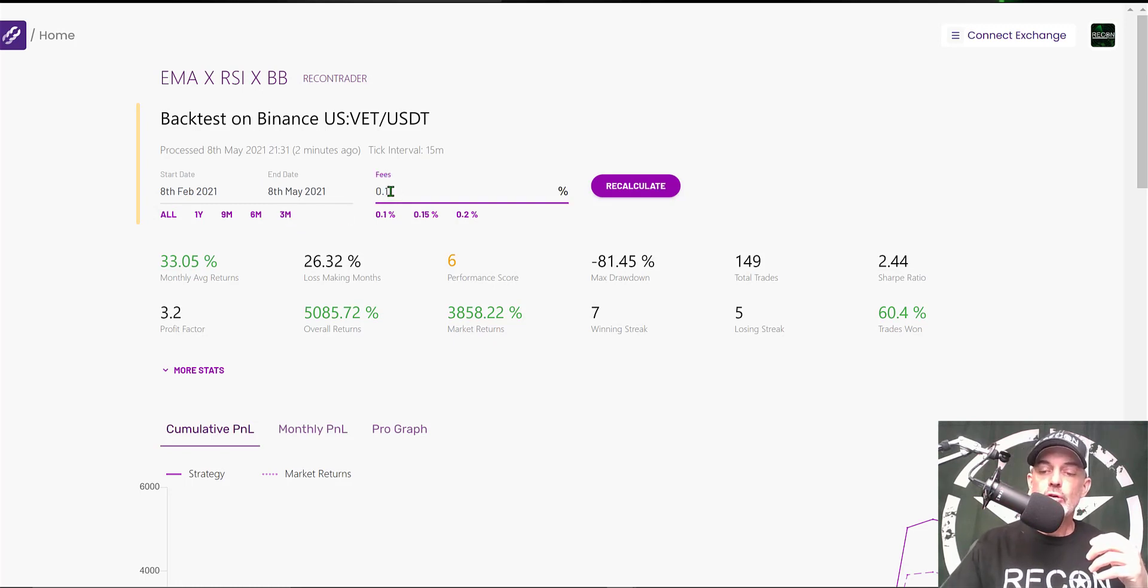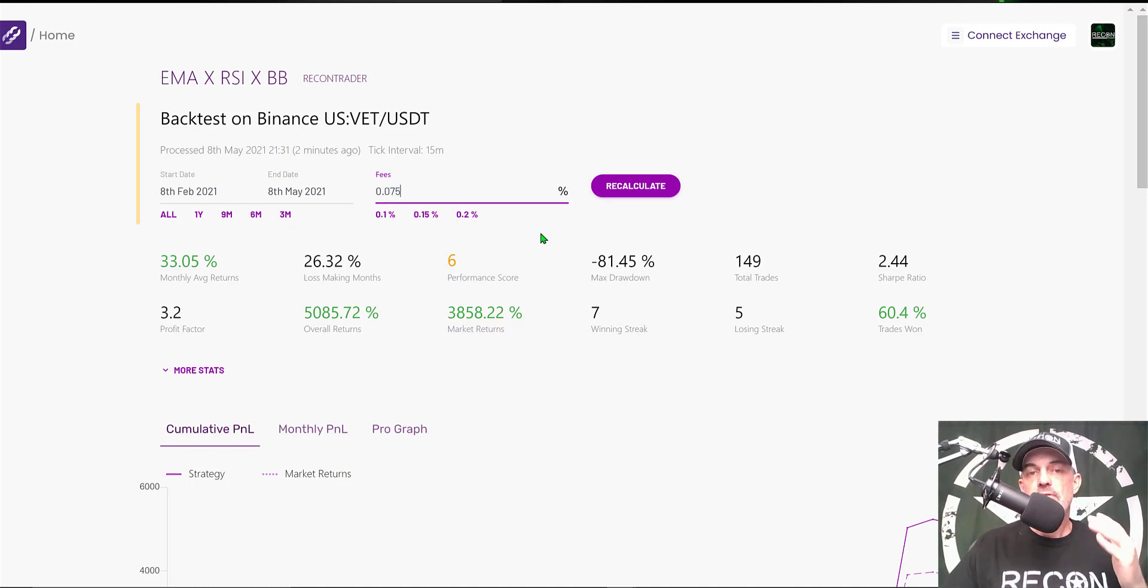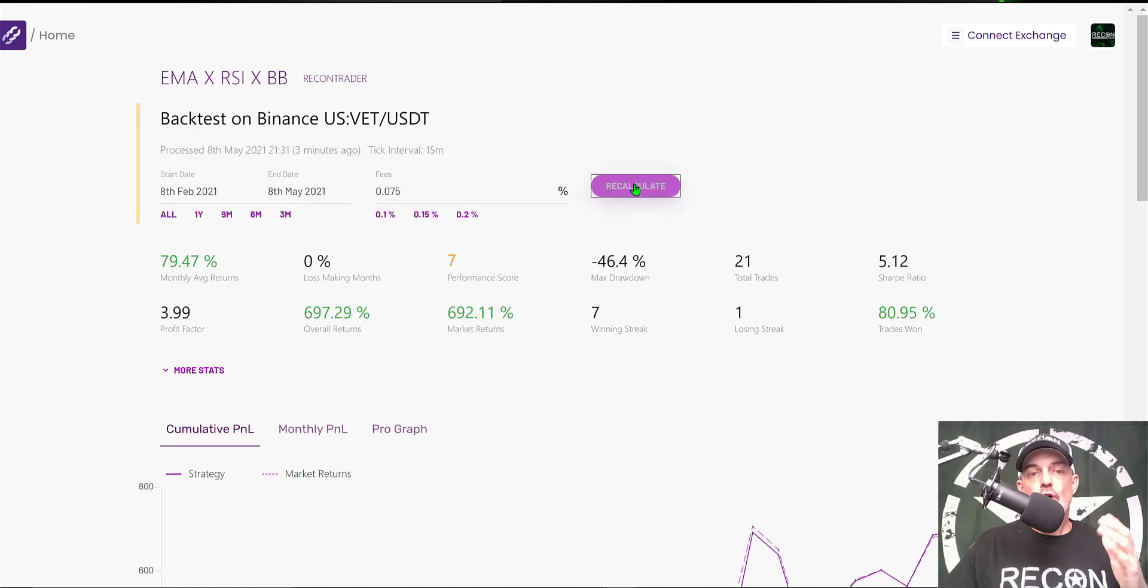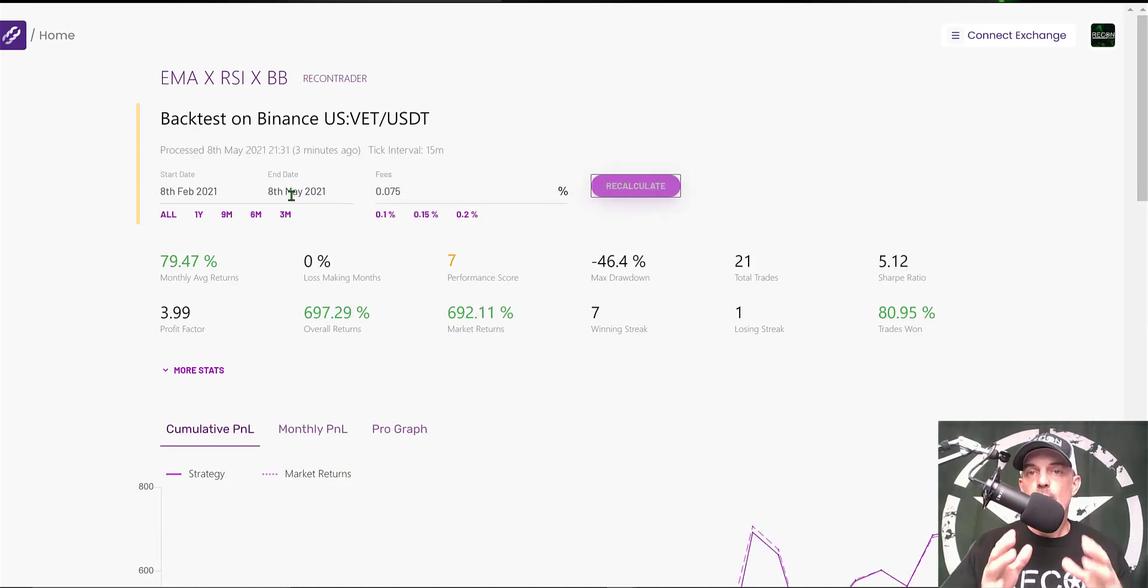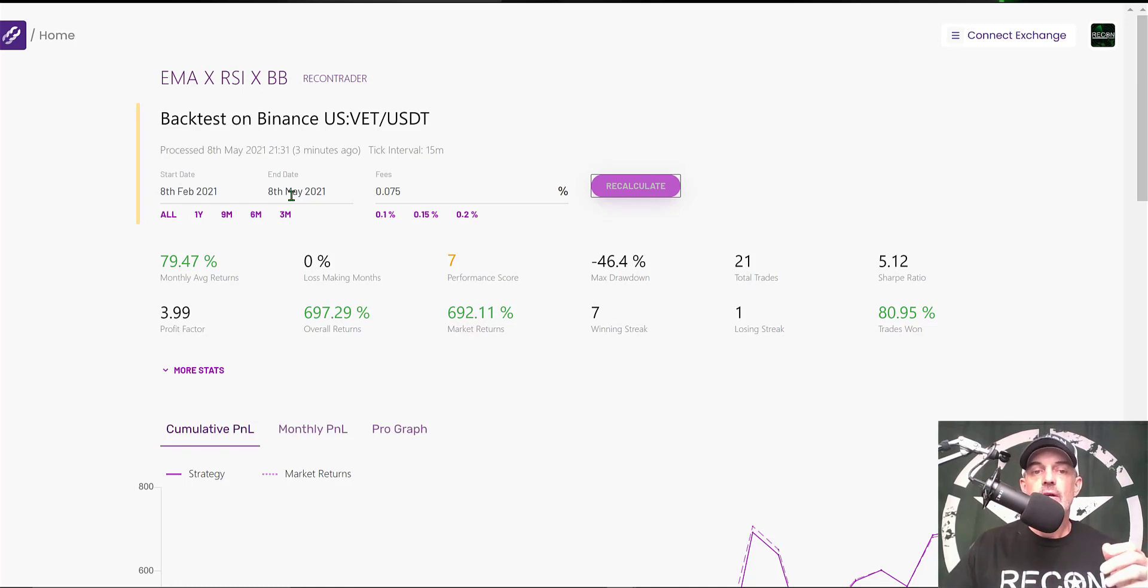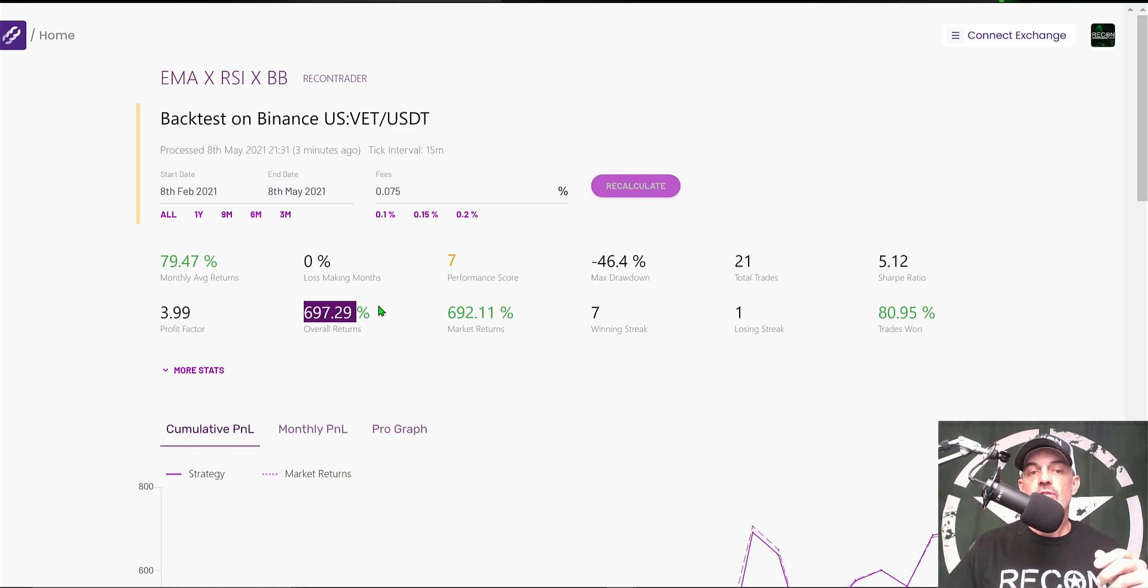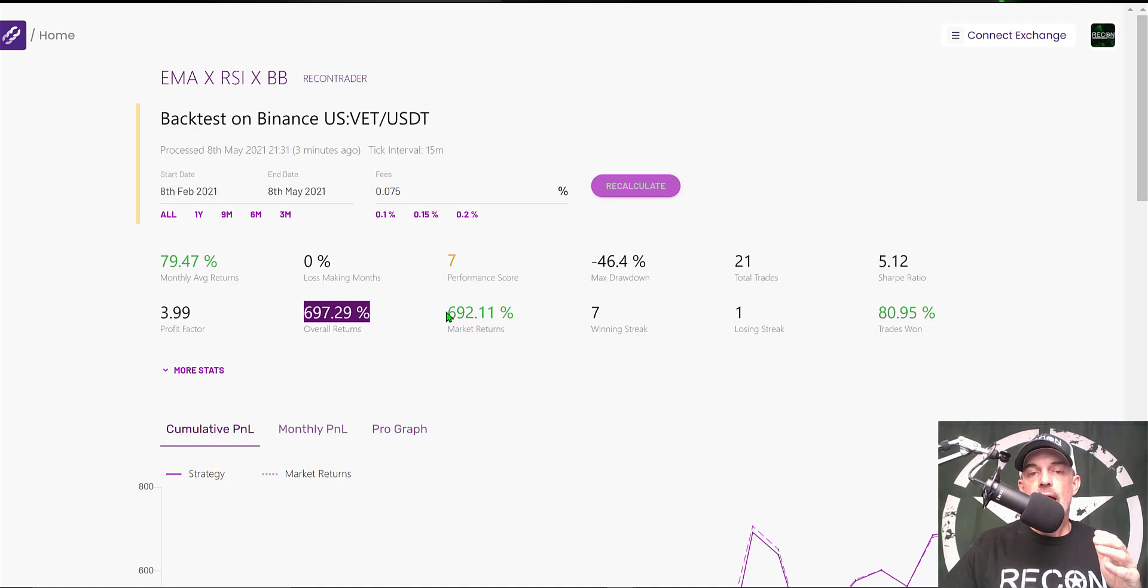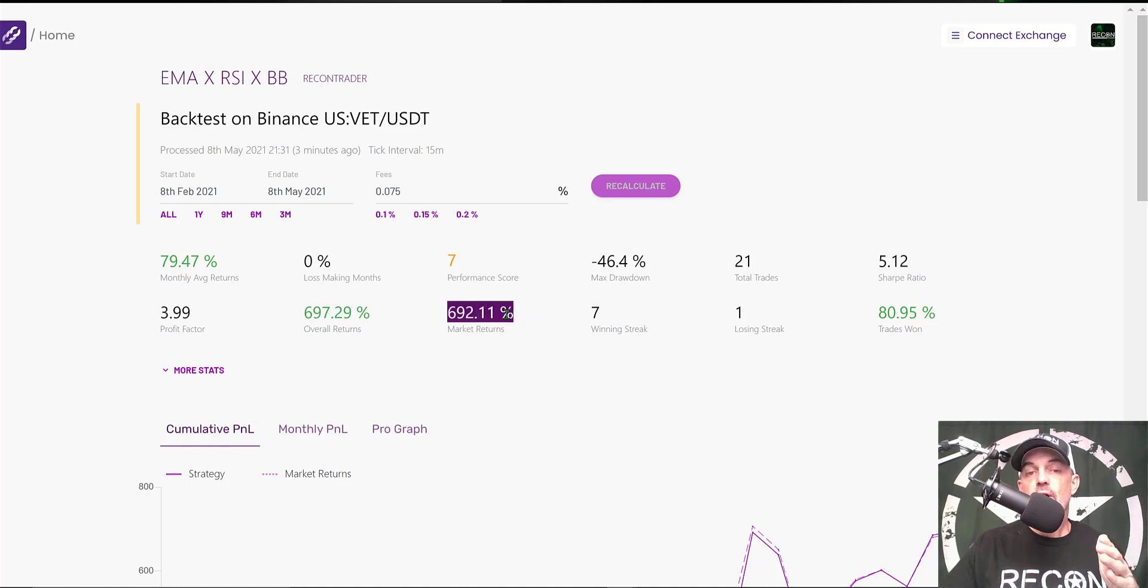Rather than the year-and-a-half time frame, let's see how the strategy would perform on a shorter time frame of three months. We'll adjust our fees to the actual 0.075% that I pay for my fees on Binance, and we'll click Recalculate.